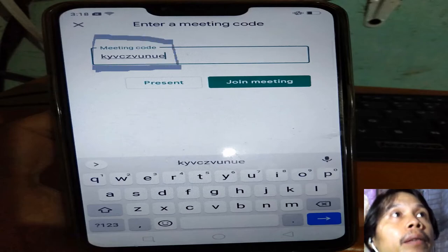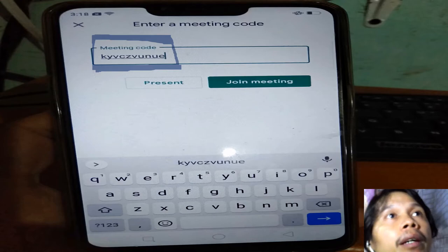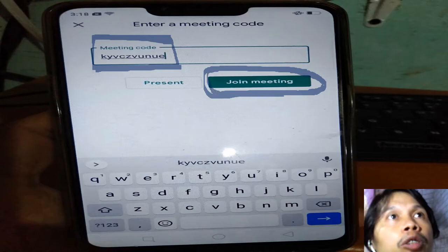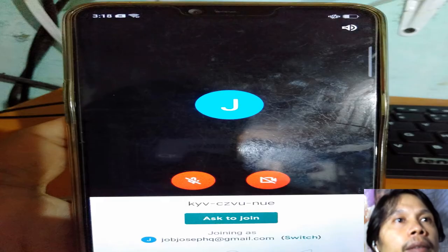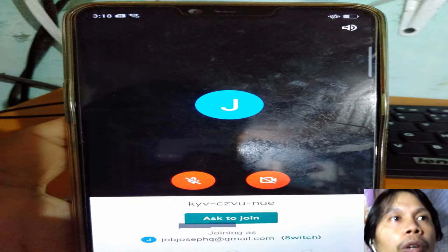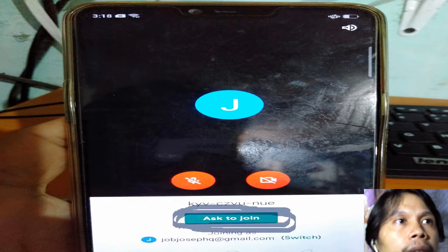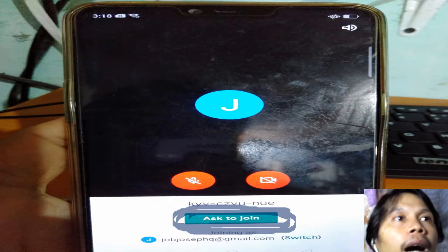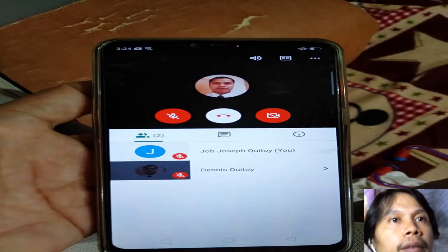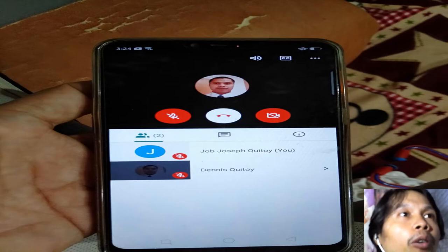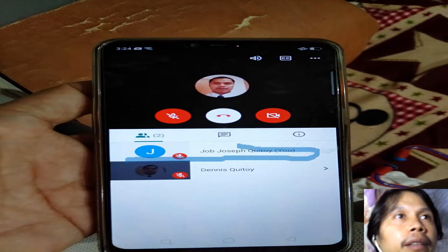Type the meeting code in the box. After you finish typing the code, you can now join the meeting — click 'Join Meeting,' then click 'Ask to Join.'